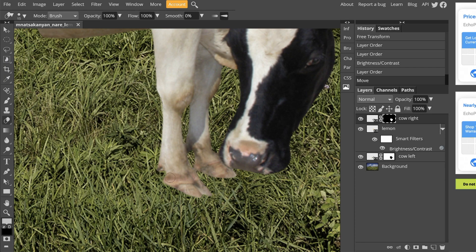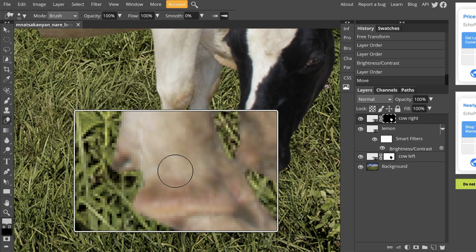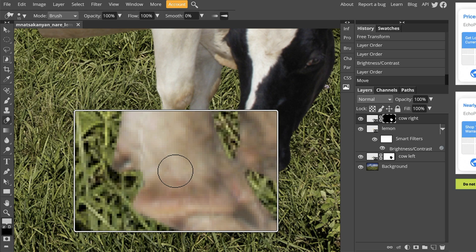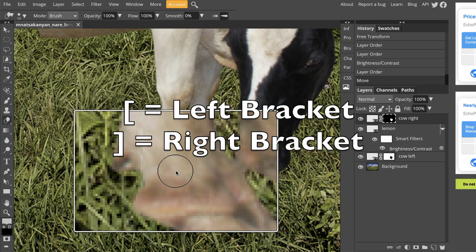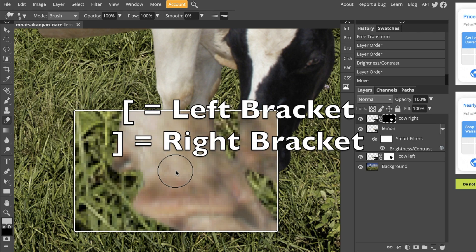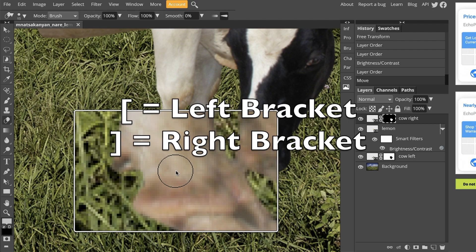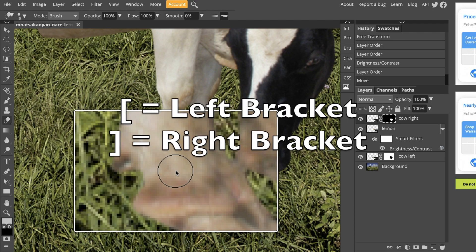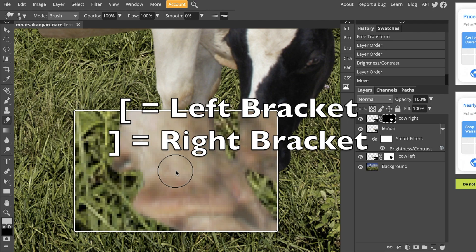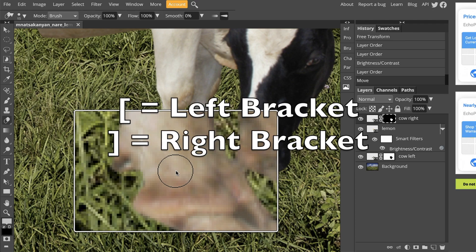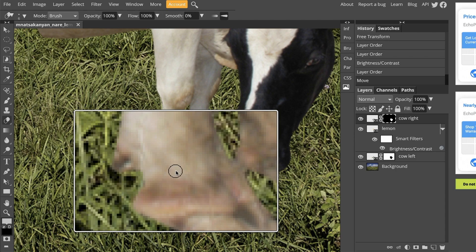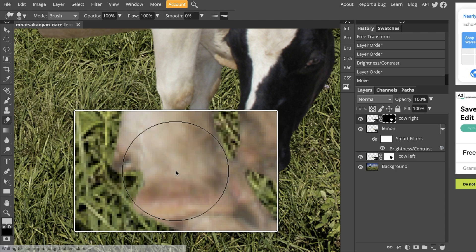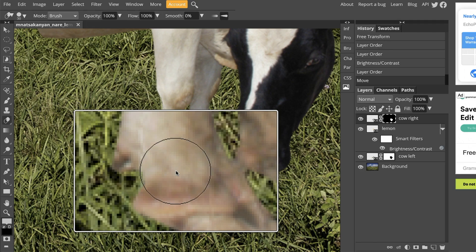Once you're on this tool, we are going to adjust the brush size because this brush is way too big for the erasing that I want to do. The easiest way to do that is actually to use the brackets on your keyboard. The left bracket makes my brush smaller and the right bracket makes my brush larger. This is the absolute fastest way to change your brush size really quickly.